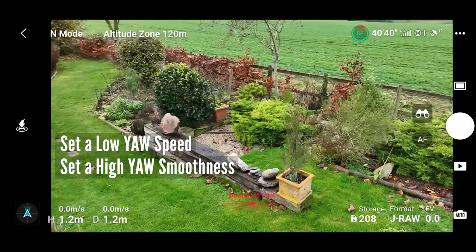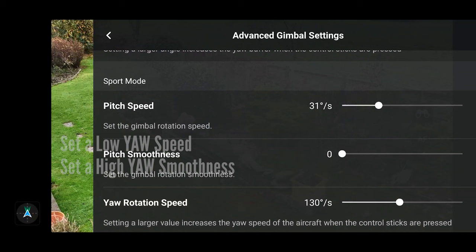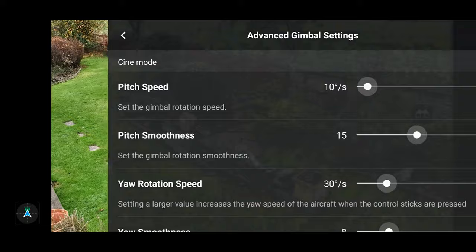You can repeat these four settings for each mode: one for cine, one for normal, and one for sports mode. I actually like to have pretty much the same settings on all three modes, but sometimes if you're hooning around in sports mode and want a more dynamic, fast-acting style of filming, you might want to jack the pitch speed up a little higher and certainly the yaw, so you can do some nice sharp turns when you're zooming around. As ever, just have a little play and see what actually works best for you.